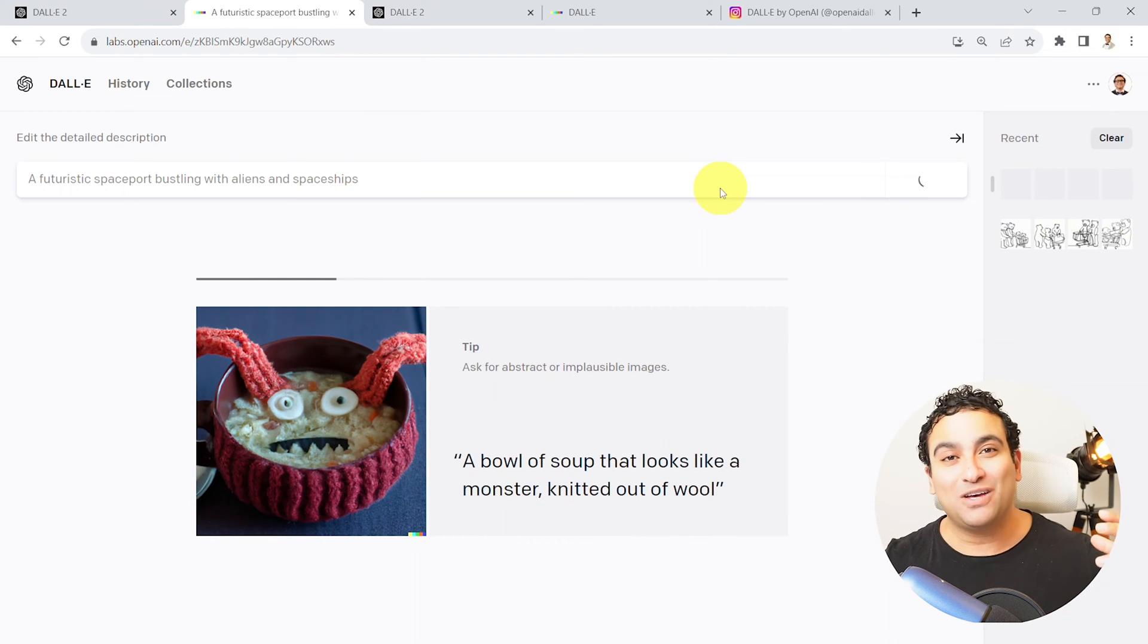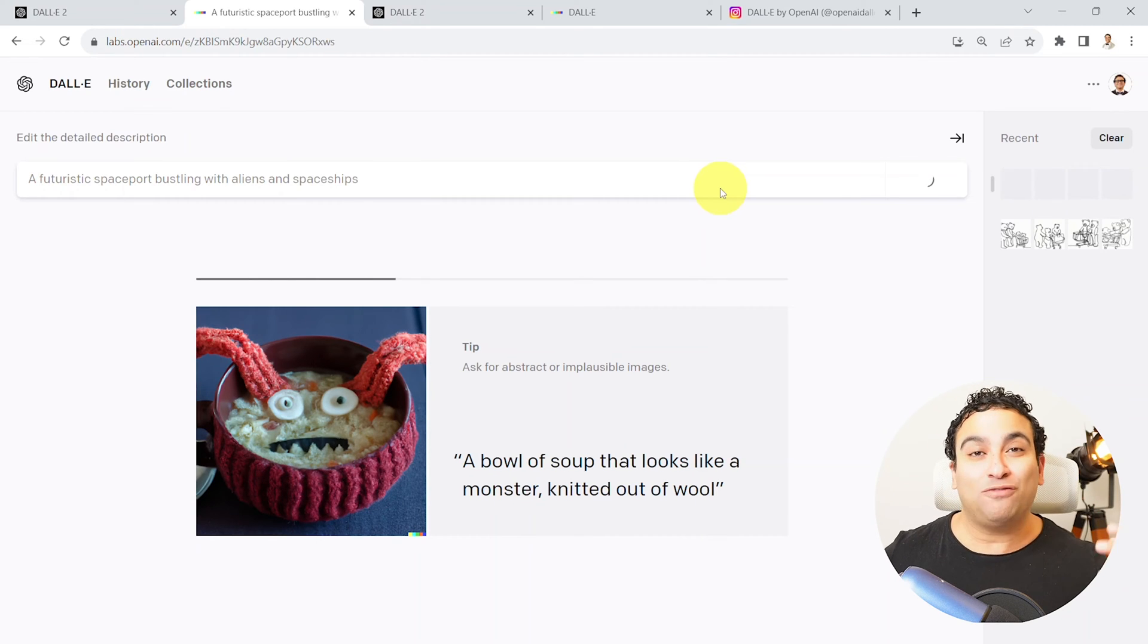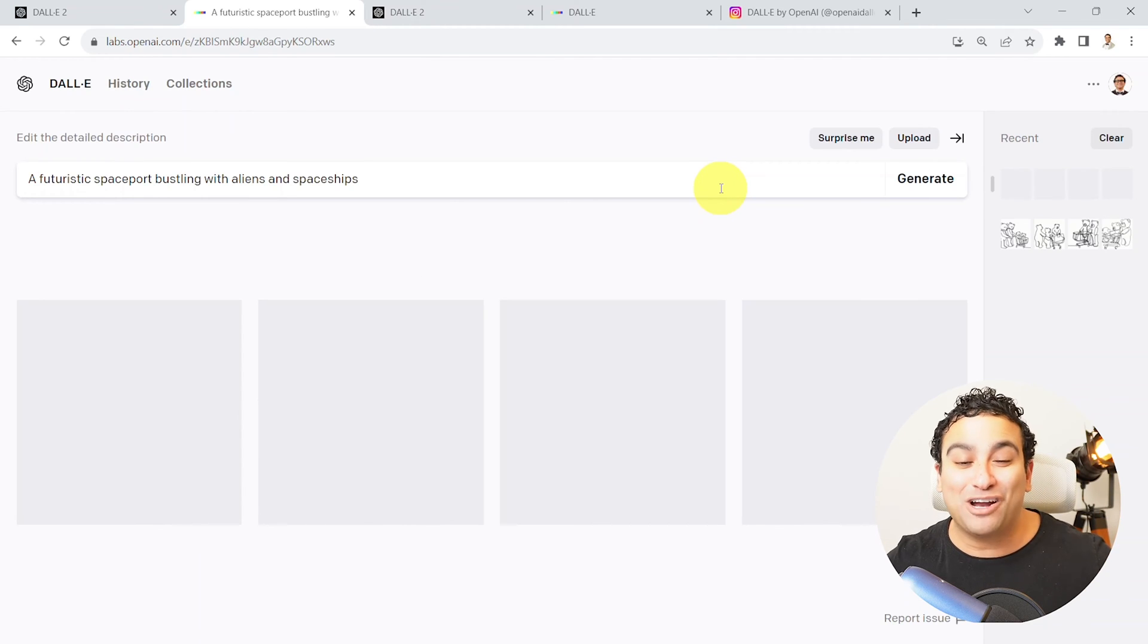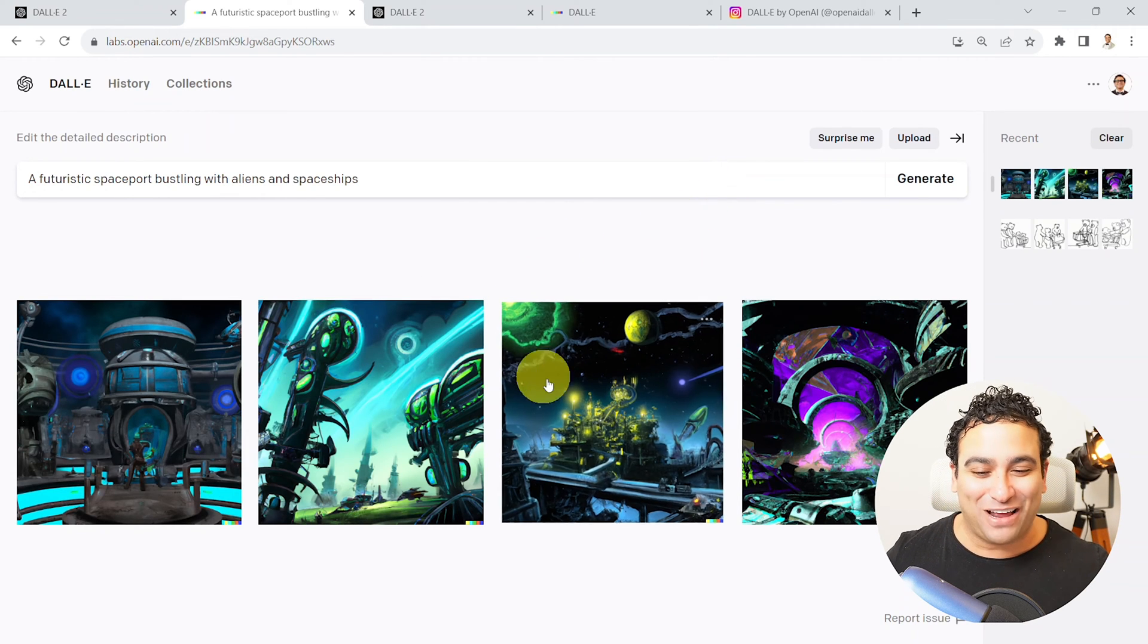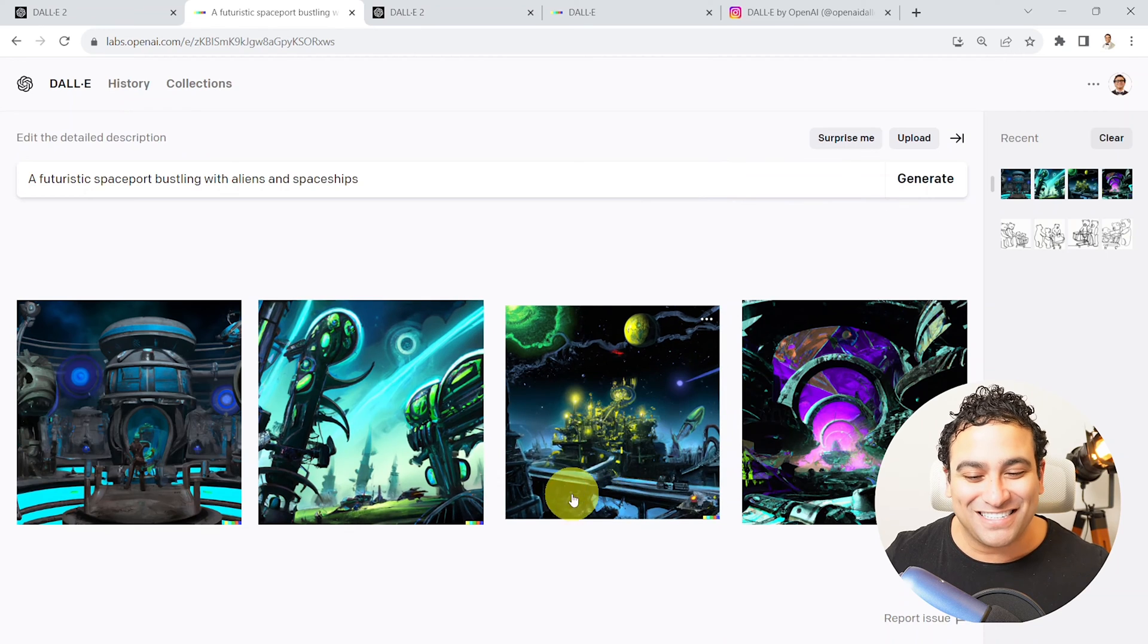When I talk about space, when I talk about aliens, when I talk about future, when I talk about bustling environment, let's go ahead and see. And here we go.